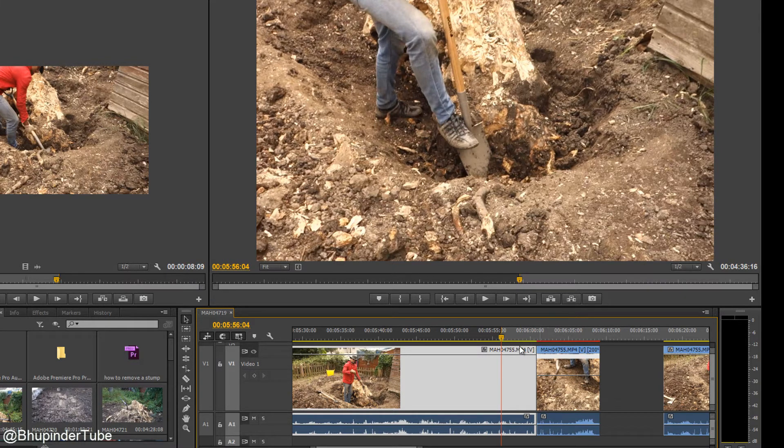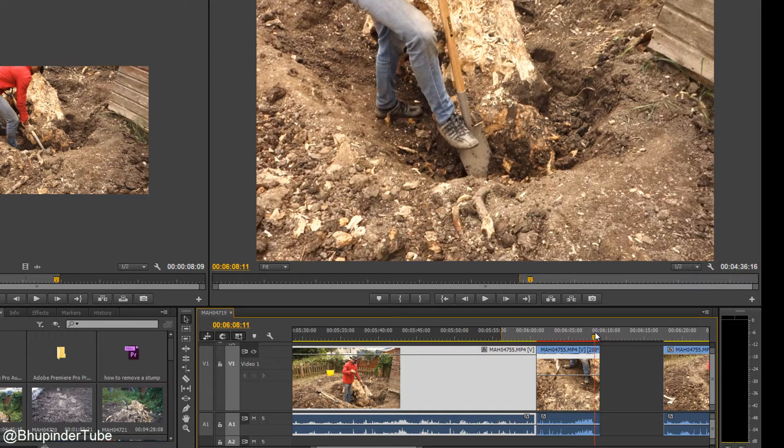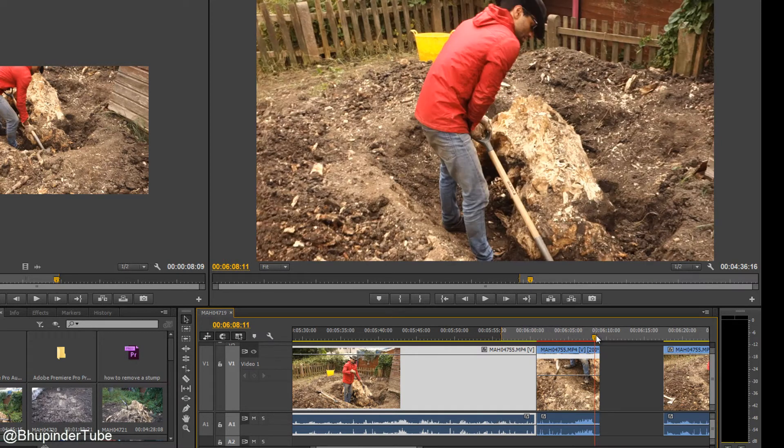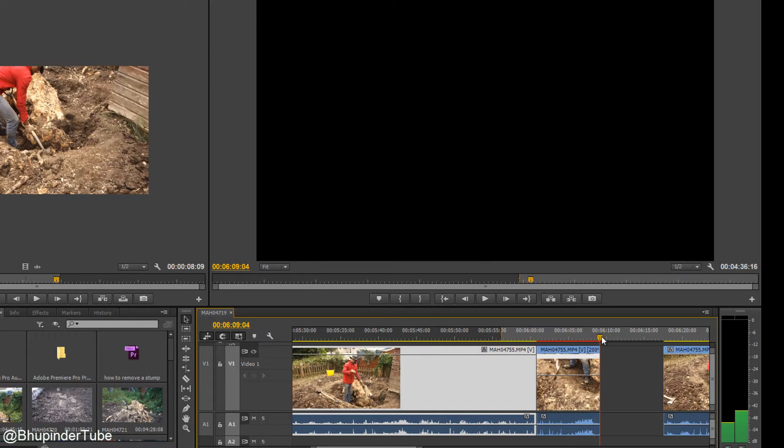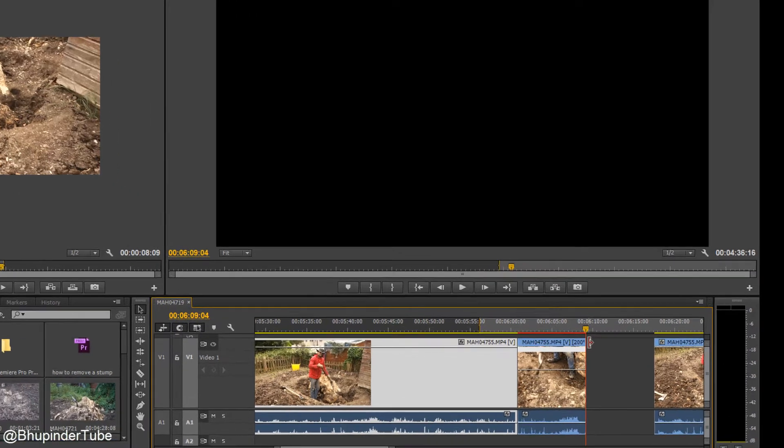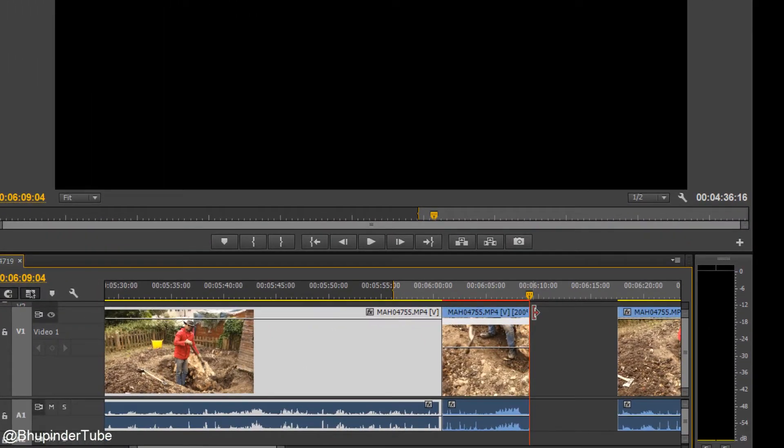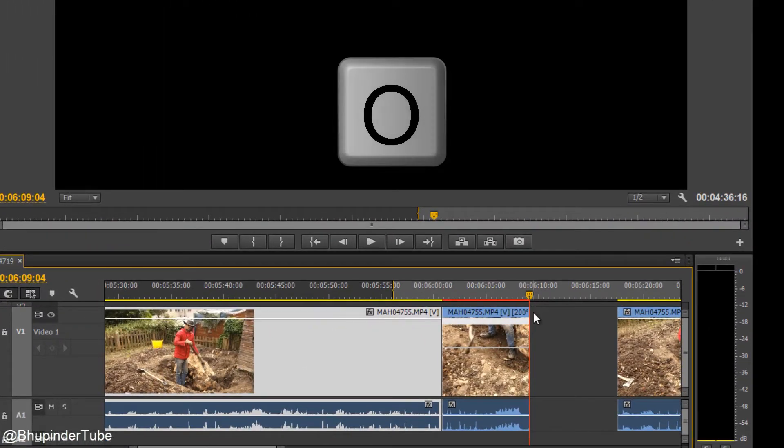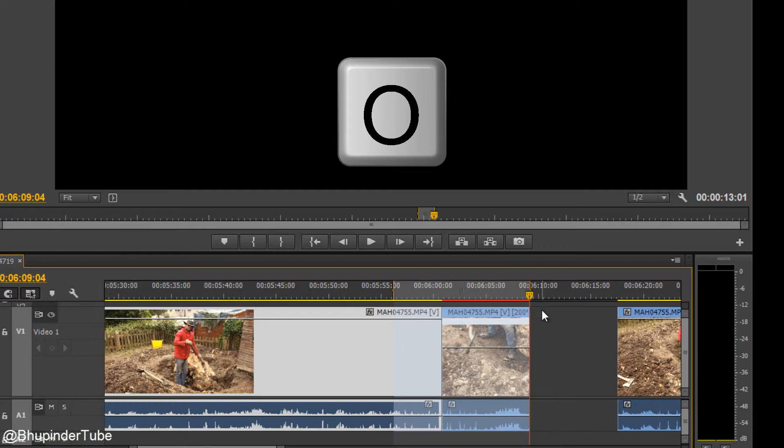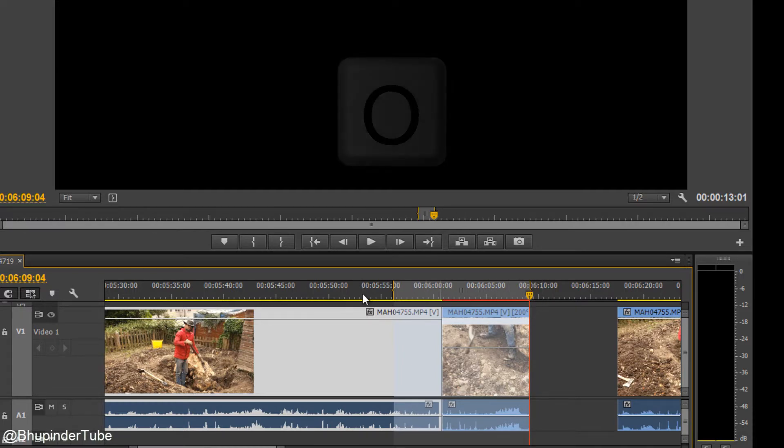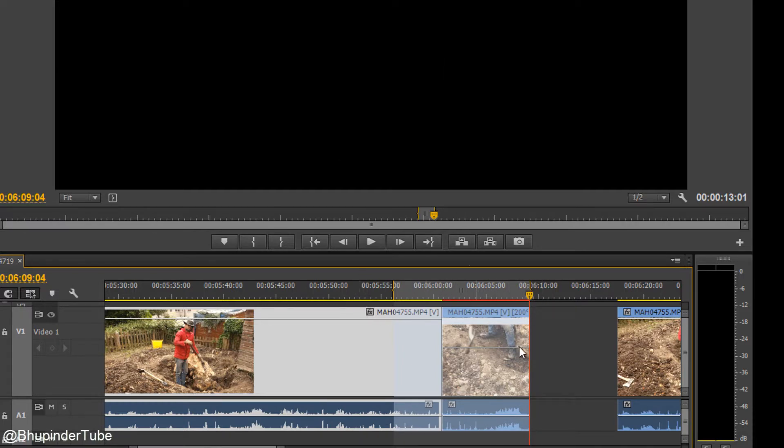But now you click that I and then you click in the next part of the video that you want to render to and then you click the key O. Once you do that, that's I stands for in and O stands for out. So you select this region to...